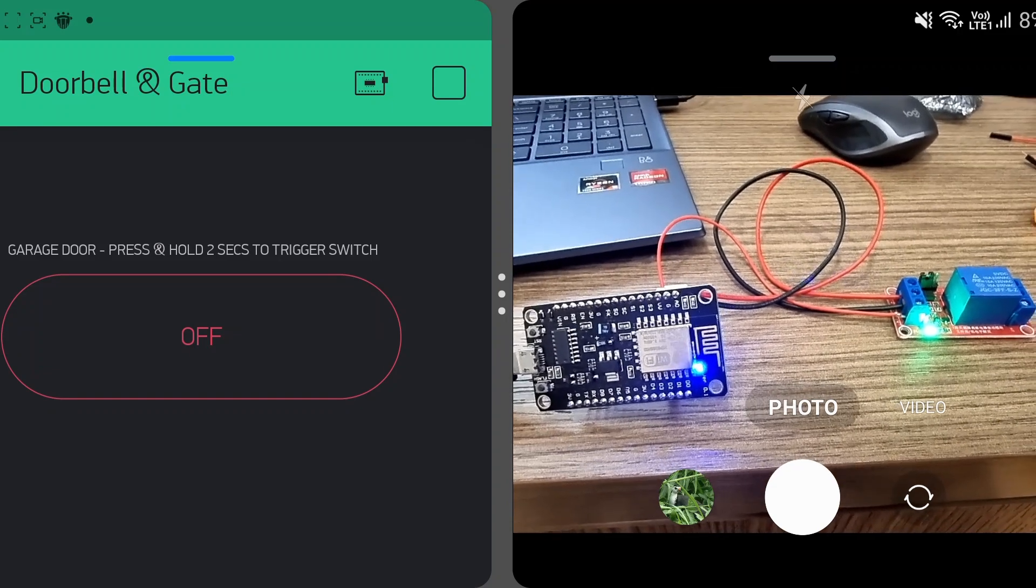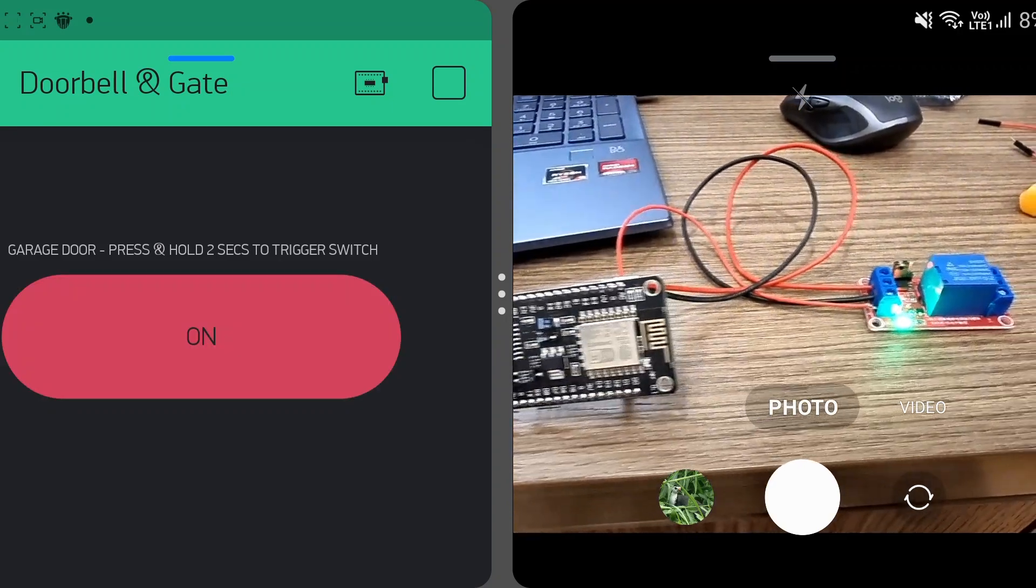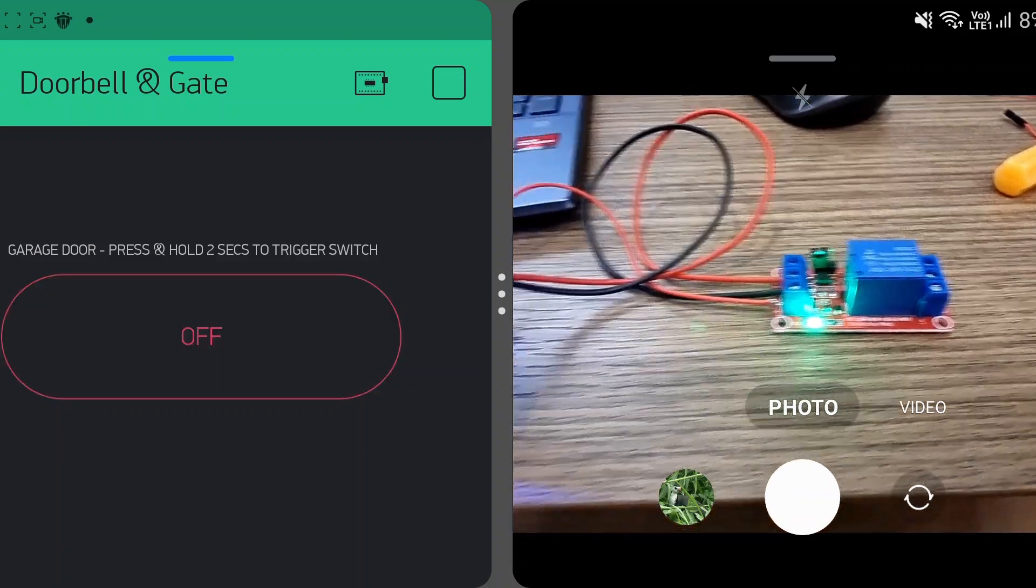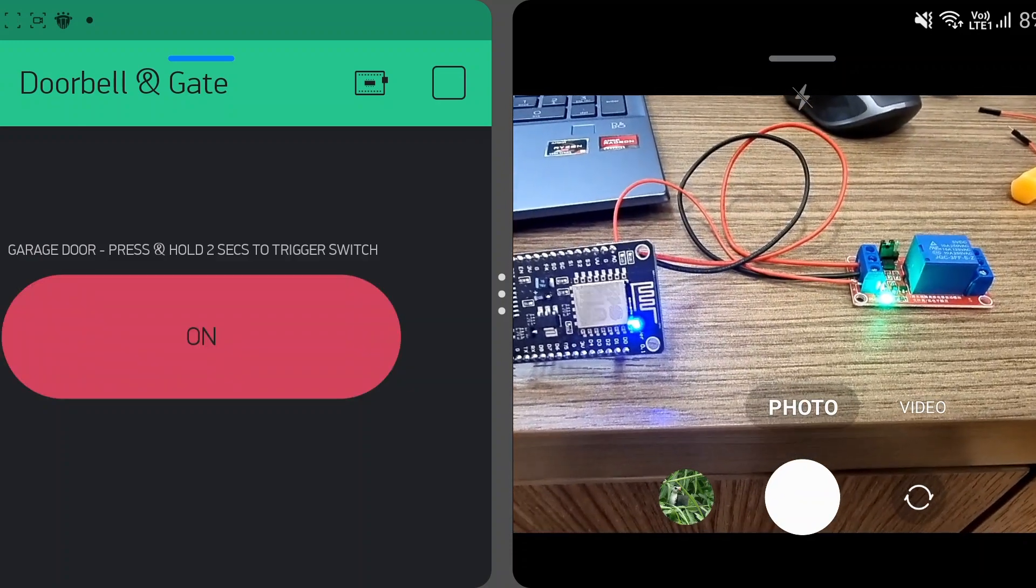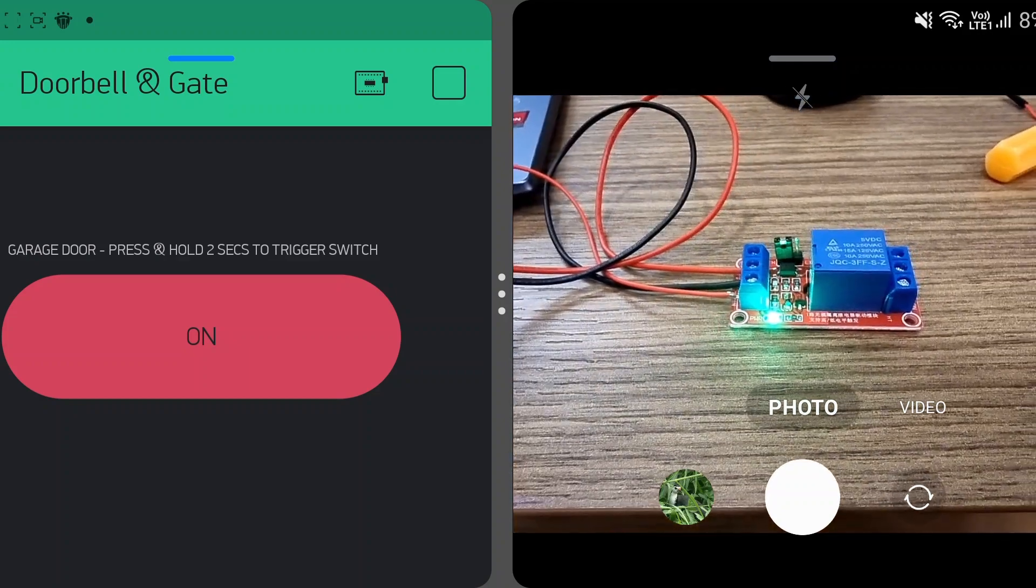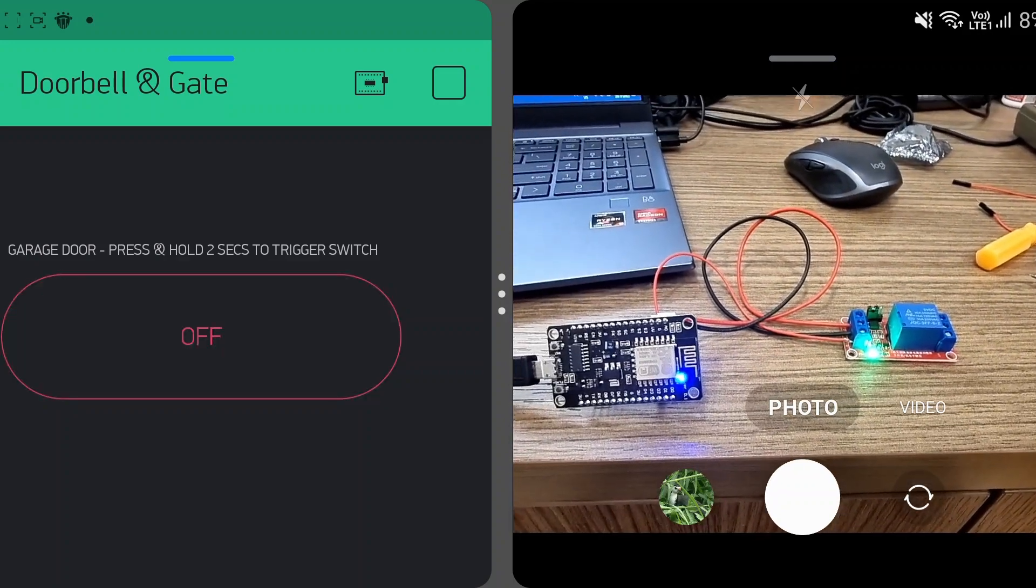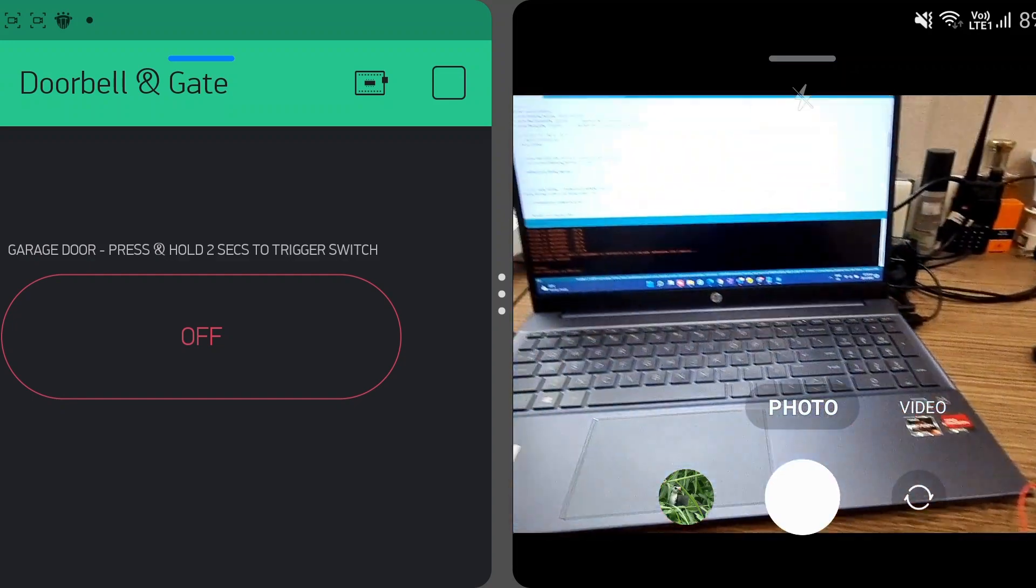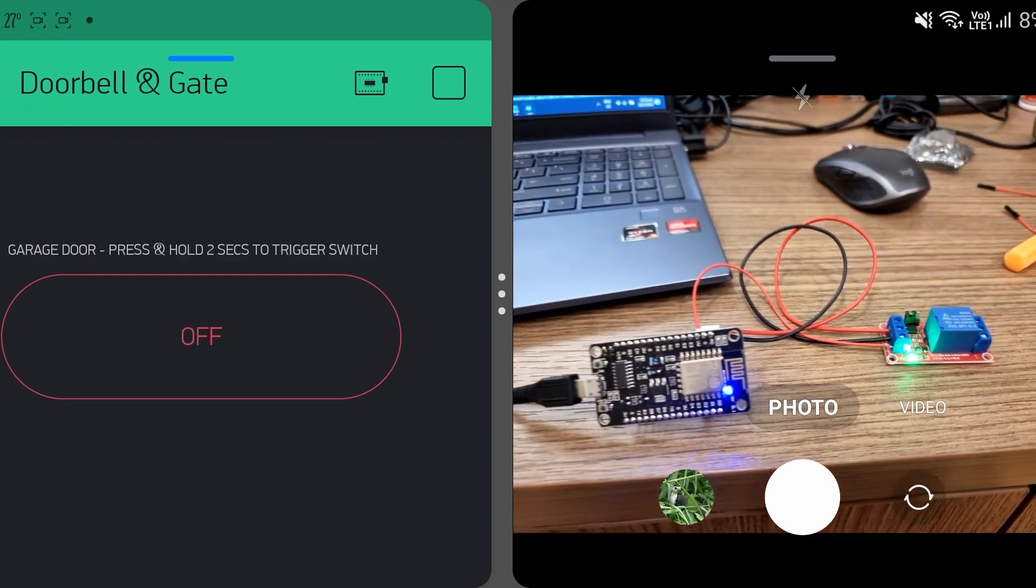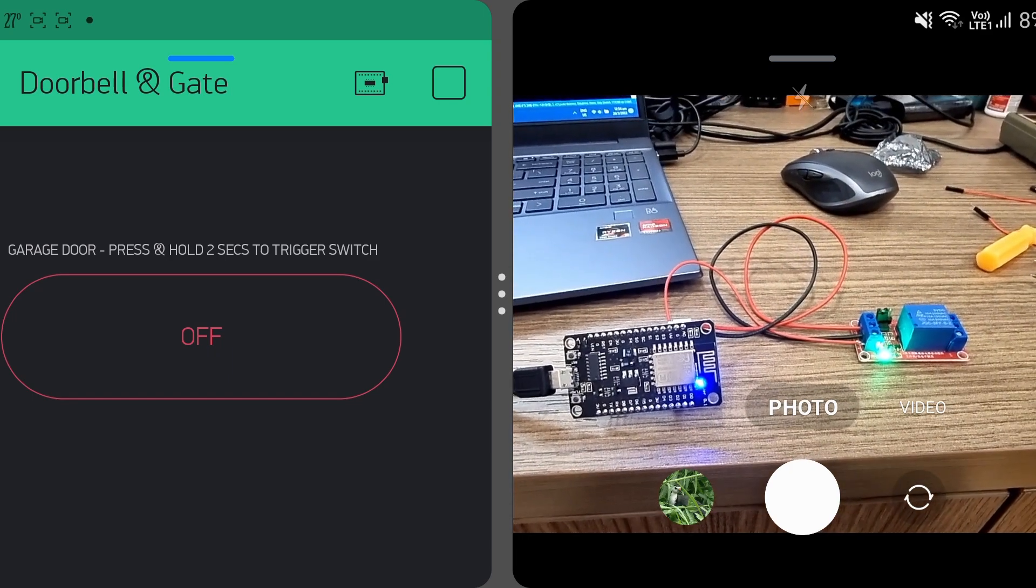So let's go ahead to test it out. Press and hold for two seconds and the relay switch fires up. And again, press and hold for two seconds, the relay switch fires. So everything's connected and looking good. And I'm just going to go ahead to hook it up to the garage door.